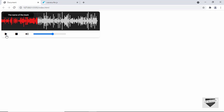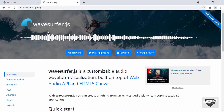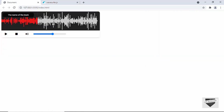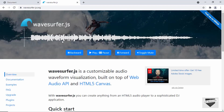In the next video I'll show you how to add the functionality of all these buttons. We're going to use a library called wavesurfer.js — this library helps us create a waveform visualization, which is what you can see displayed here. Let's get started.